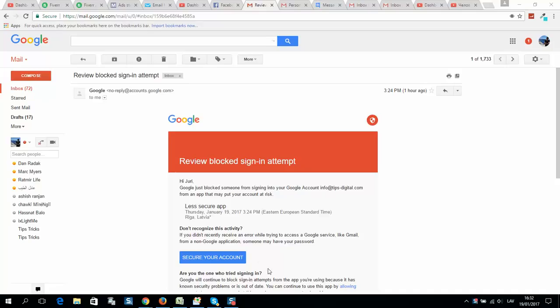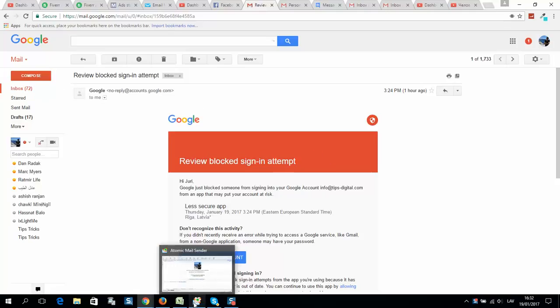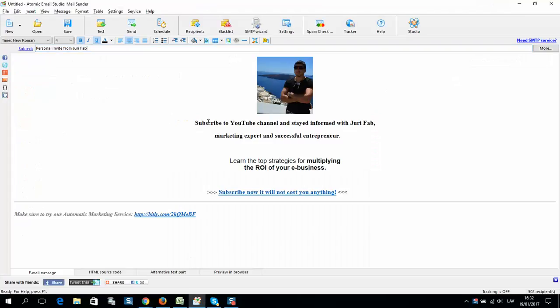Hey guys, if you want to try email marketing and are facing an error like me - review blocked sign-in attempt - I'm trying to send a message from Atomic Email Studio. This is the message, and when I try to send